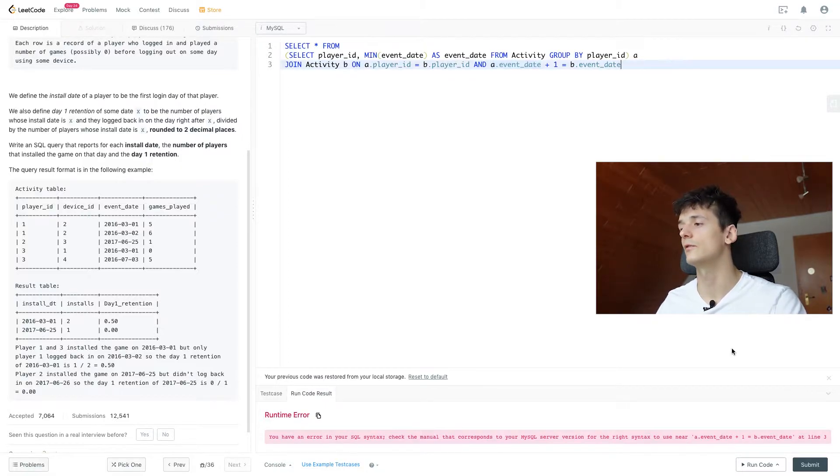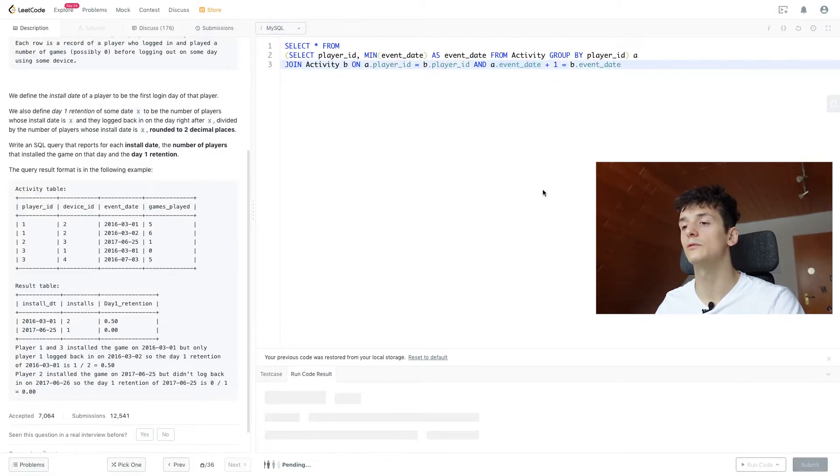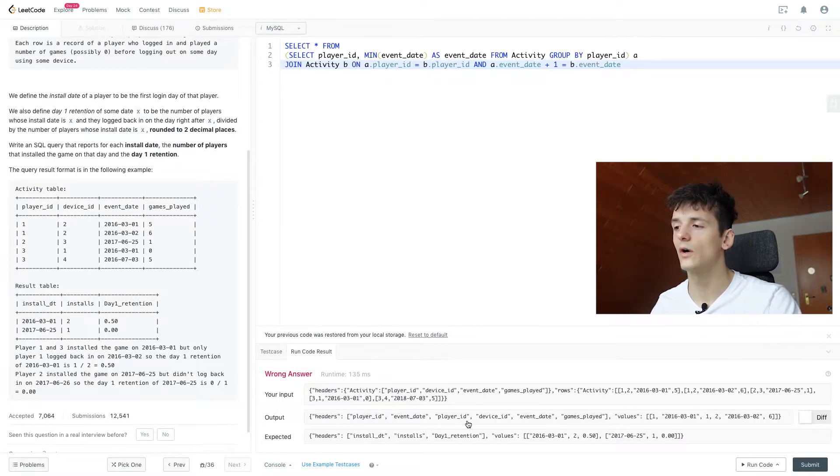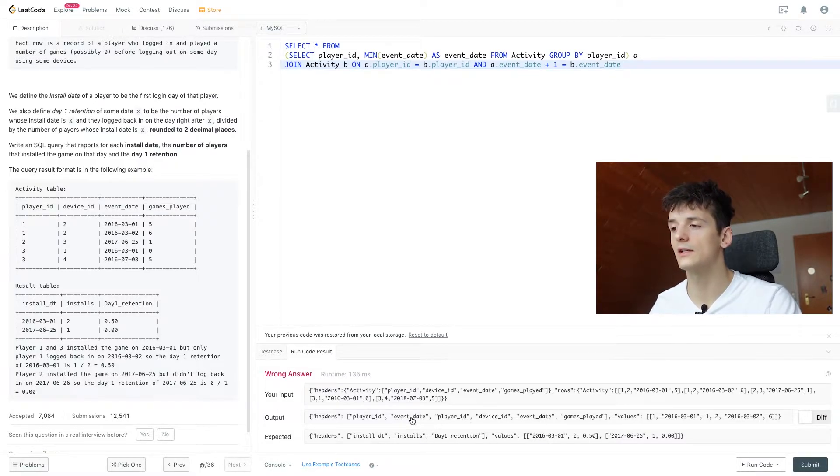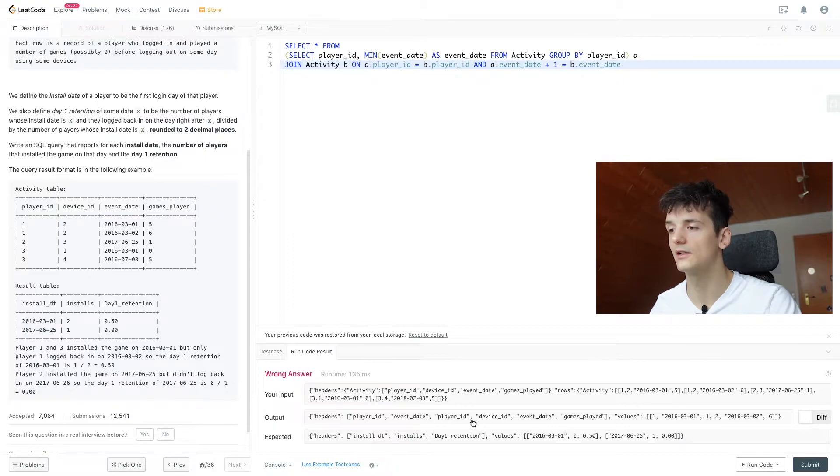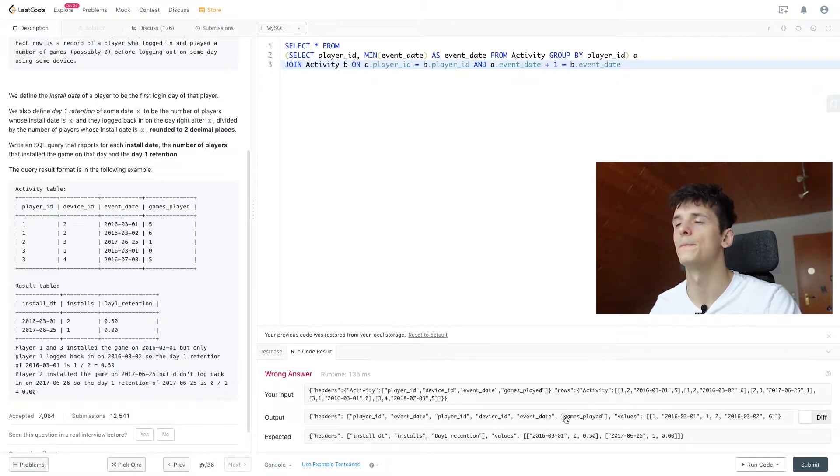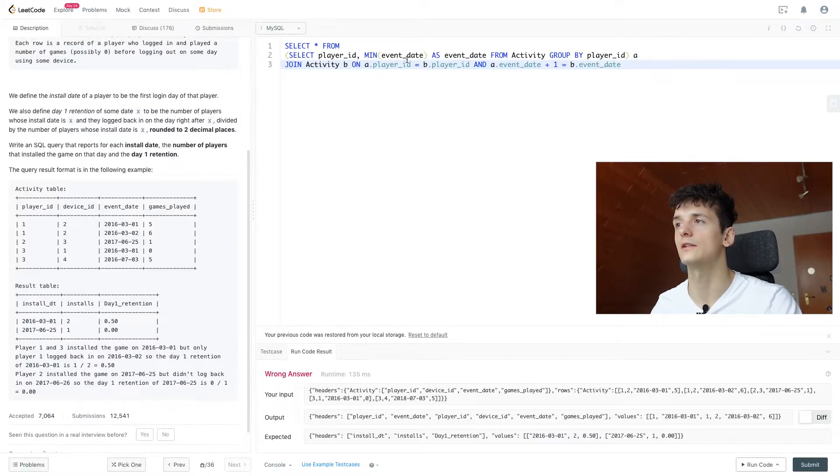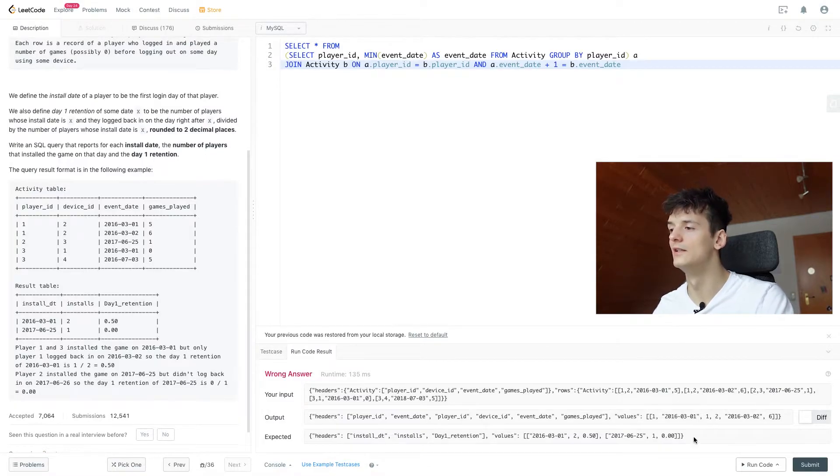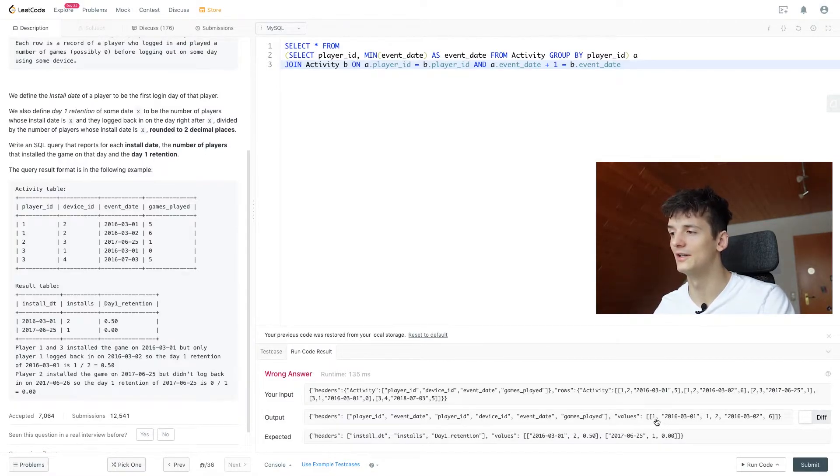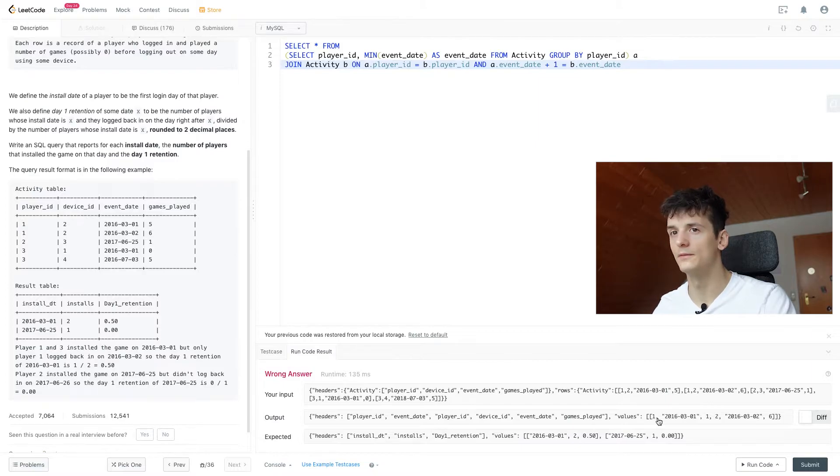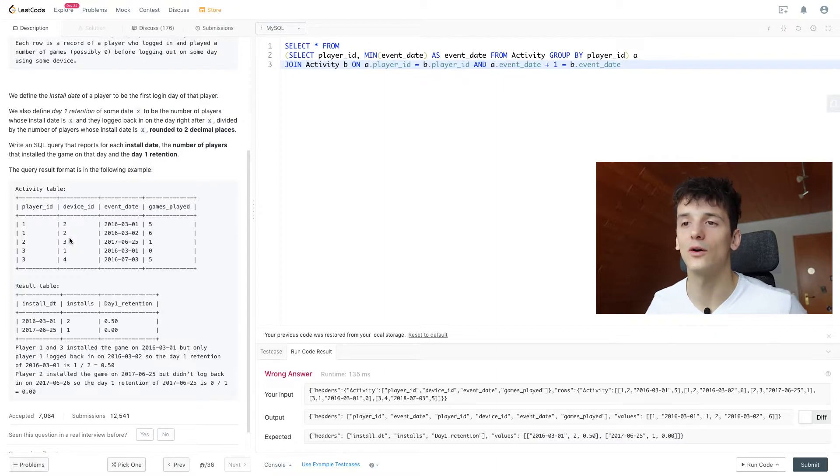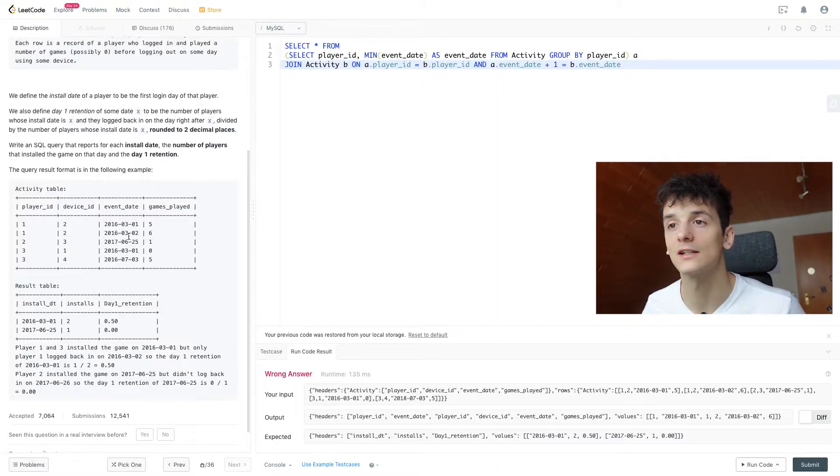All right, if we run that code we will get quite a few rows. So we get player_id, event_date, player_id, device_id, event_date, and games_played, because we only selected player_id and event_date for A. And yeah, we only get a match for player_id one and that is device_id two.